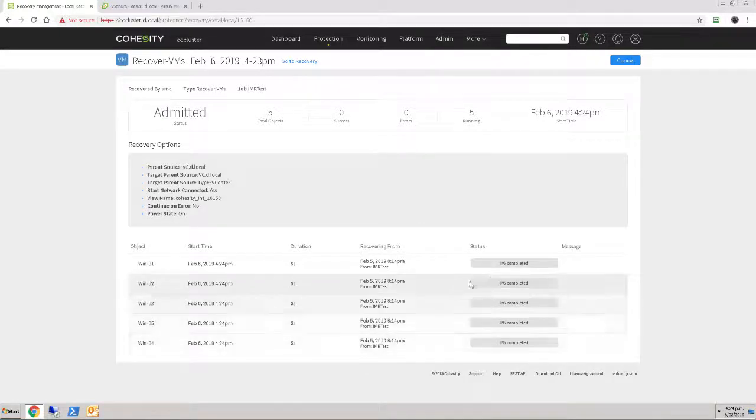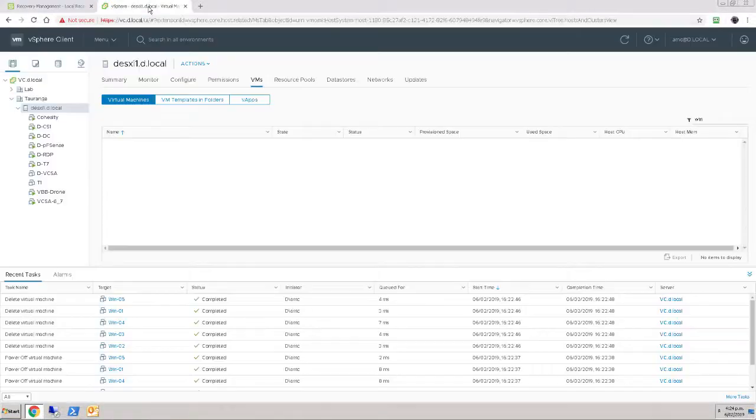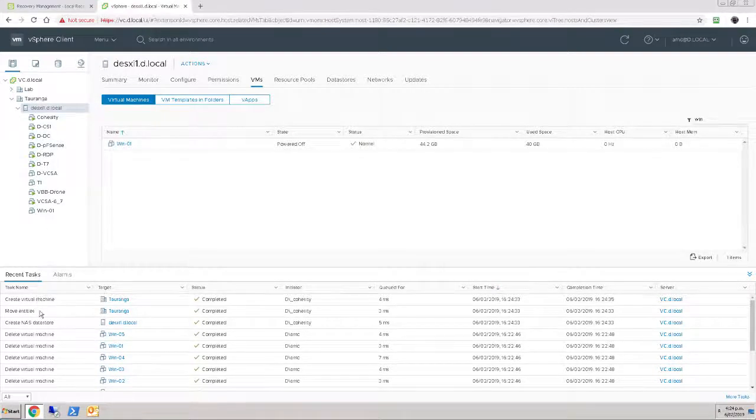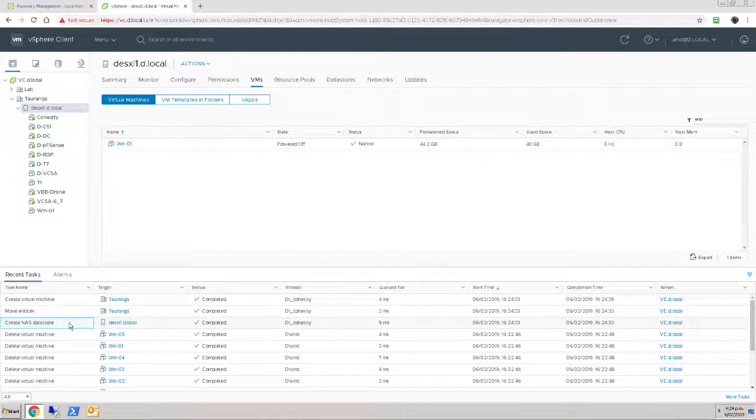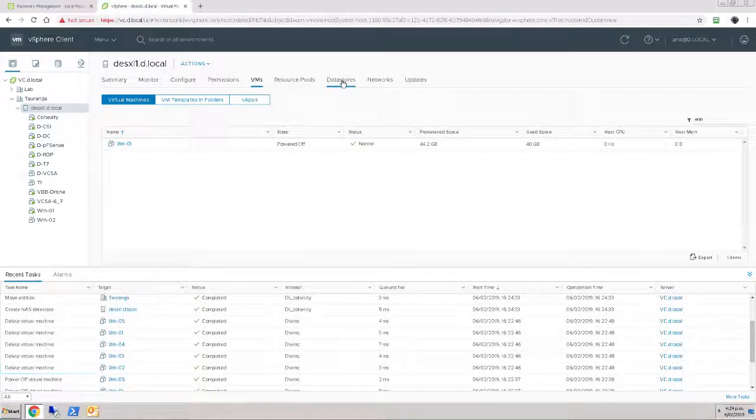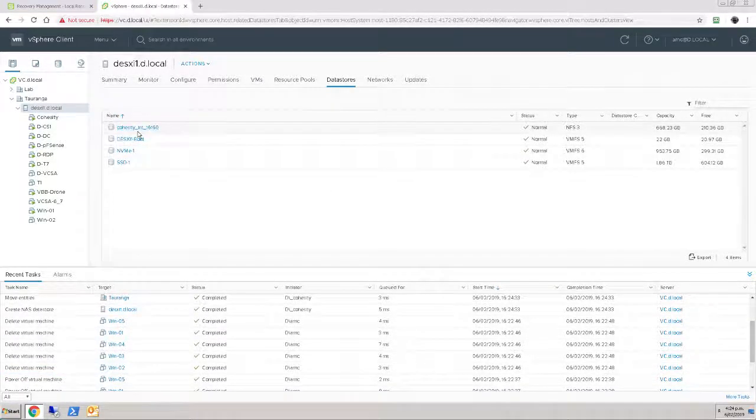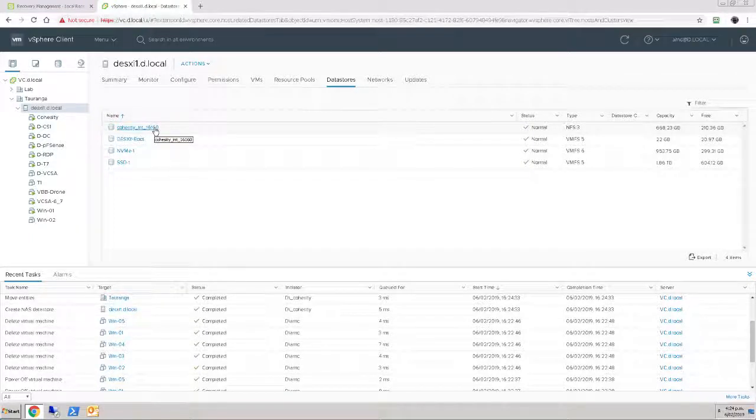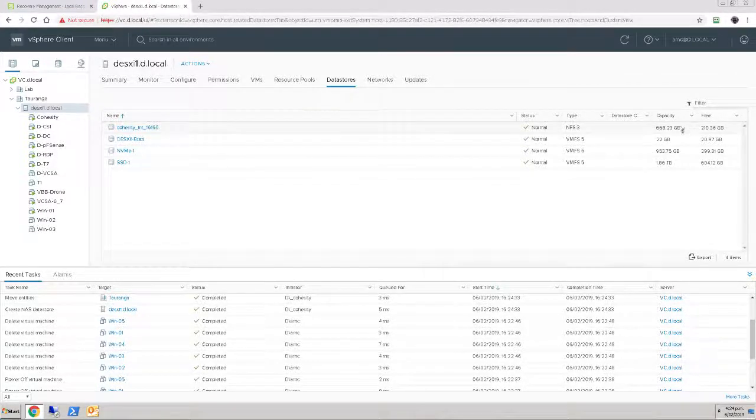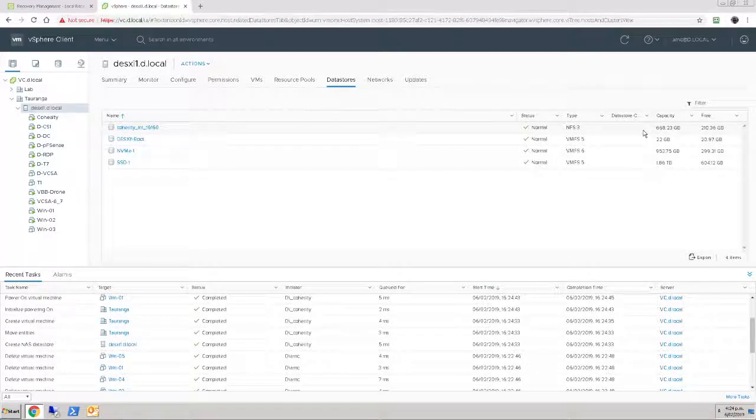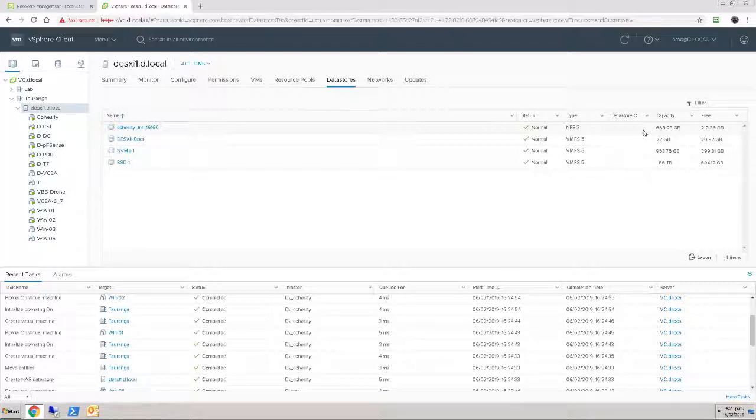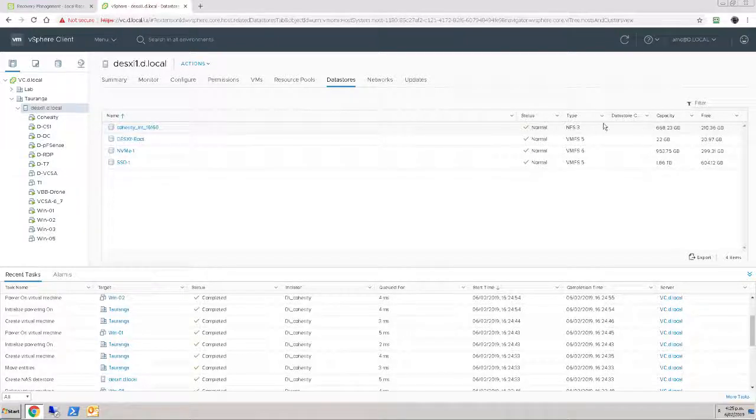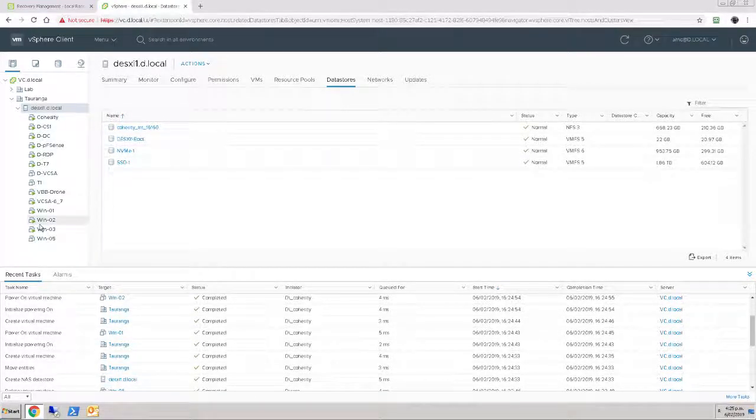Or at least, yep, we got started, we got status. What we'll see over here is that we had a Create NAS Datastore item. It's the first event that we see. And that's this Cohesity internal 16160 datastore that's been created. You can see it's the size of my Cohesity appliance and shows the free space. So it's mounting the actual backup store from the Cohesity appliance to my ESXi server.